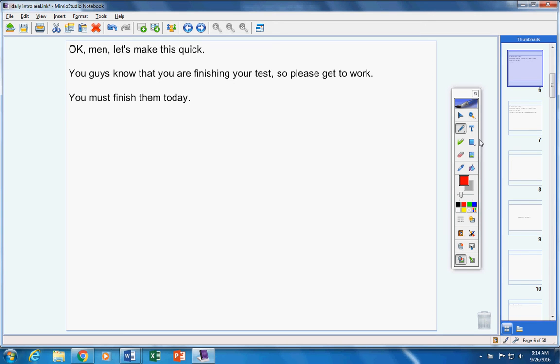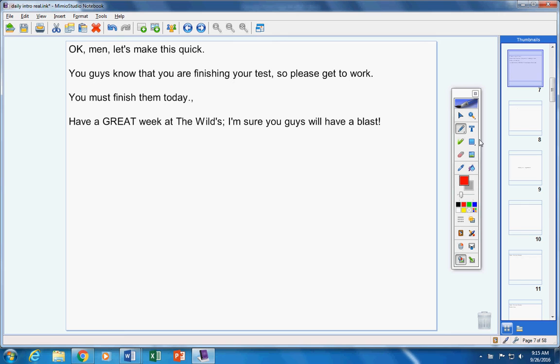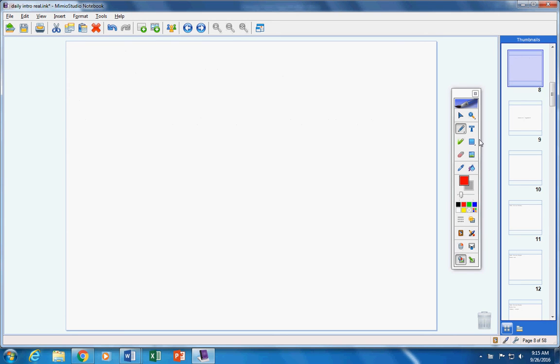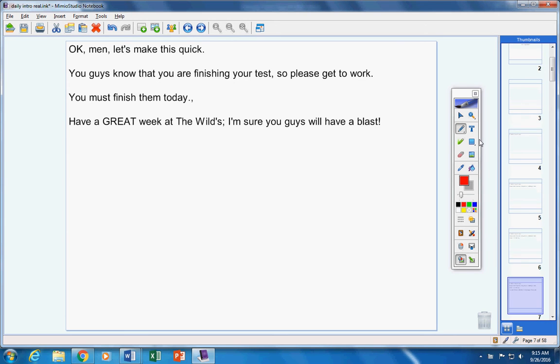When you're finished, please put them back in the folder and I will grade them throughout the week. Have a great week at the Wilds. I'm sure you guys will have a blast, and I will talk to you when you get back. Please get to work on your tests.